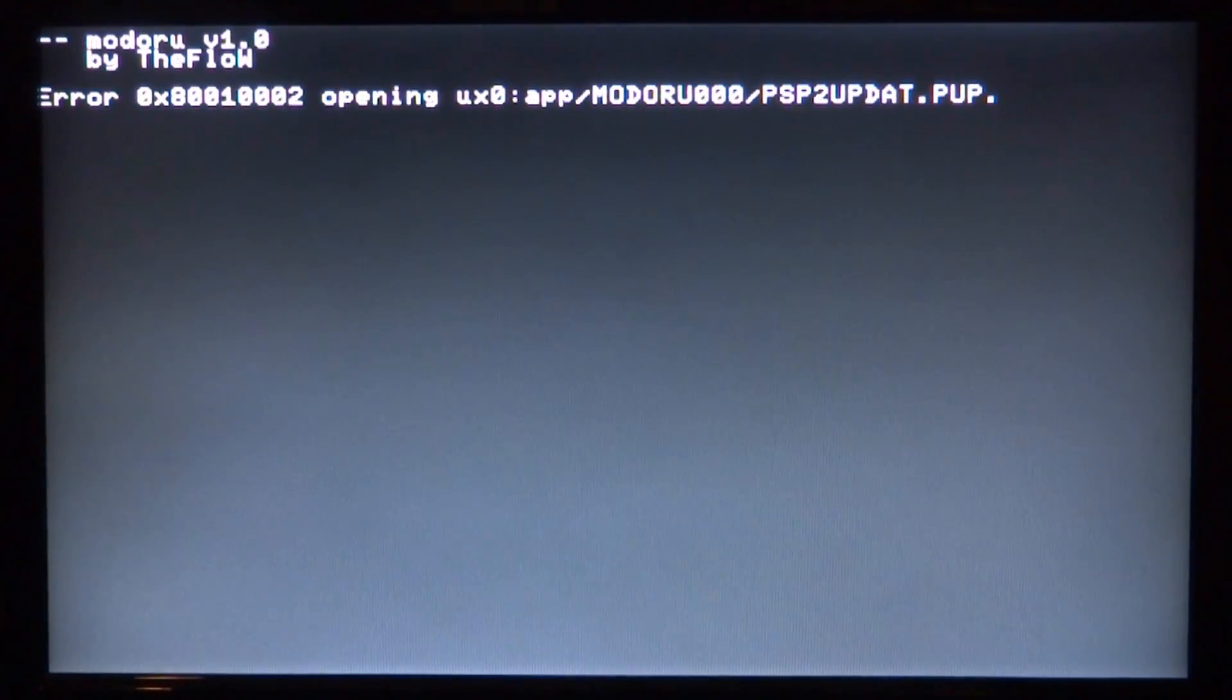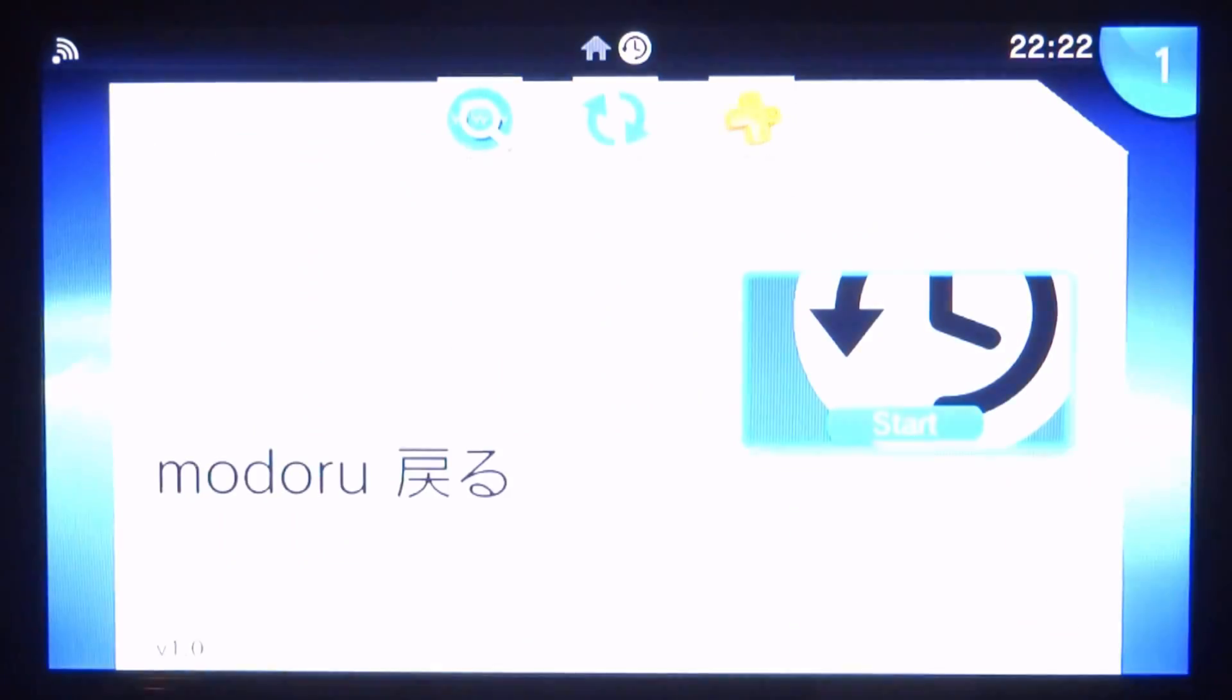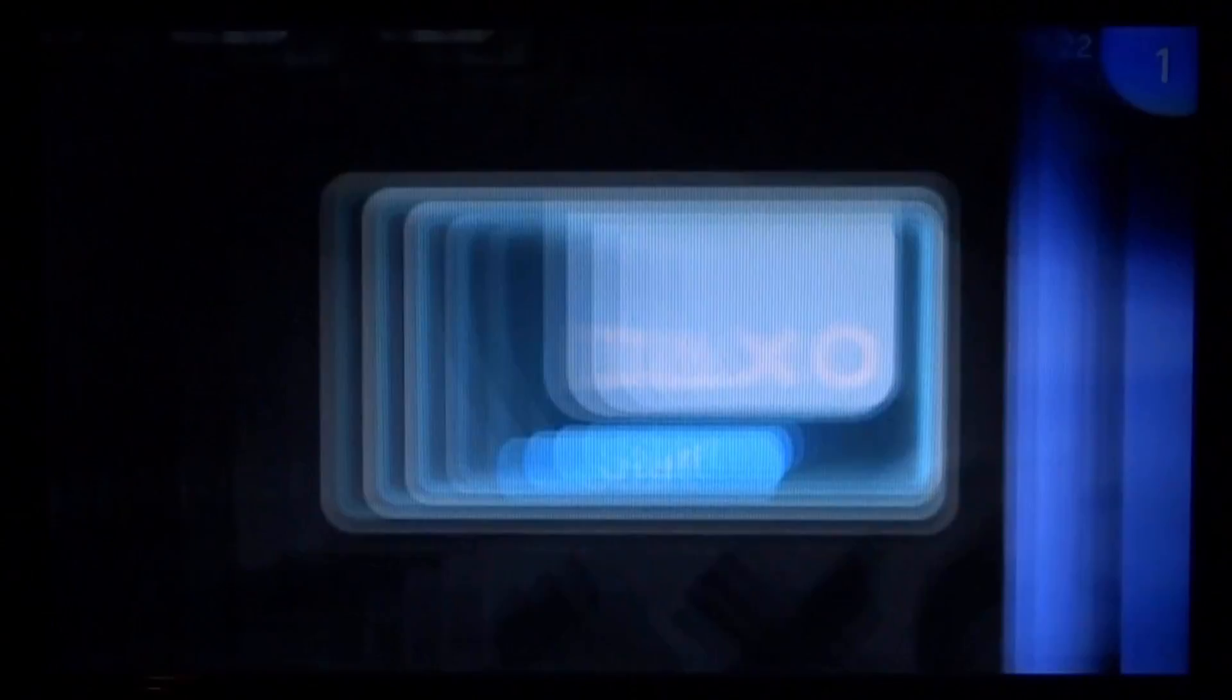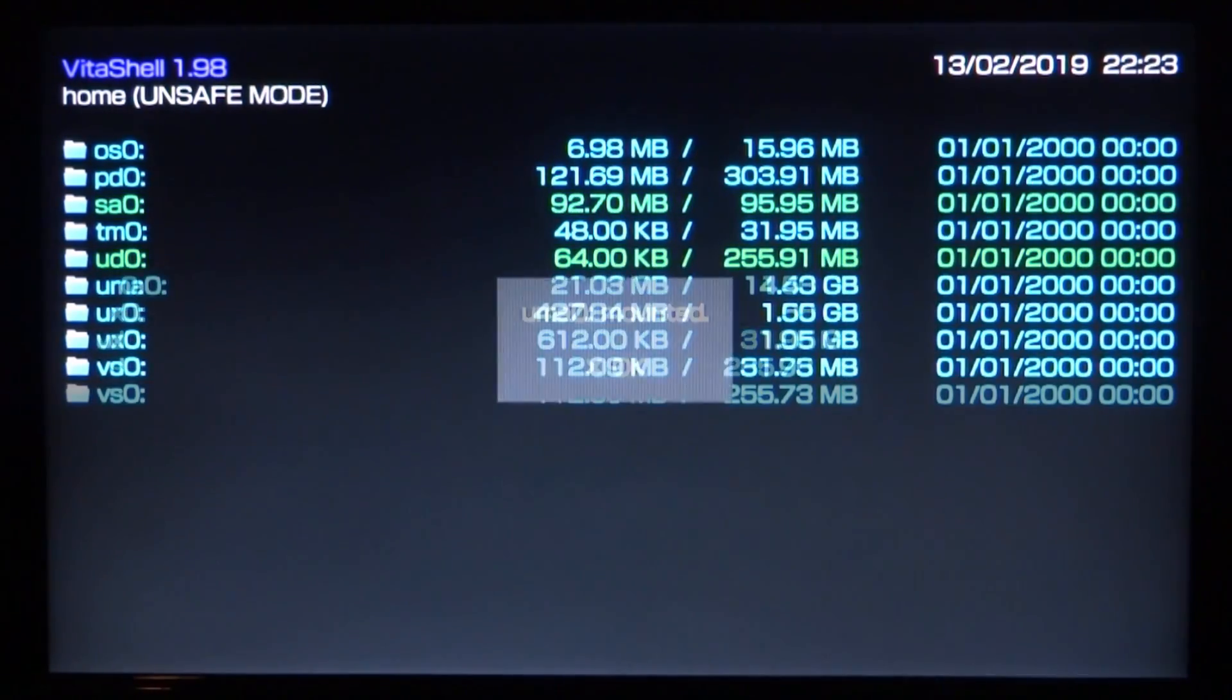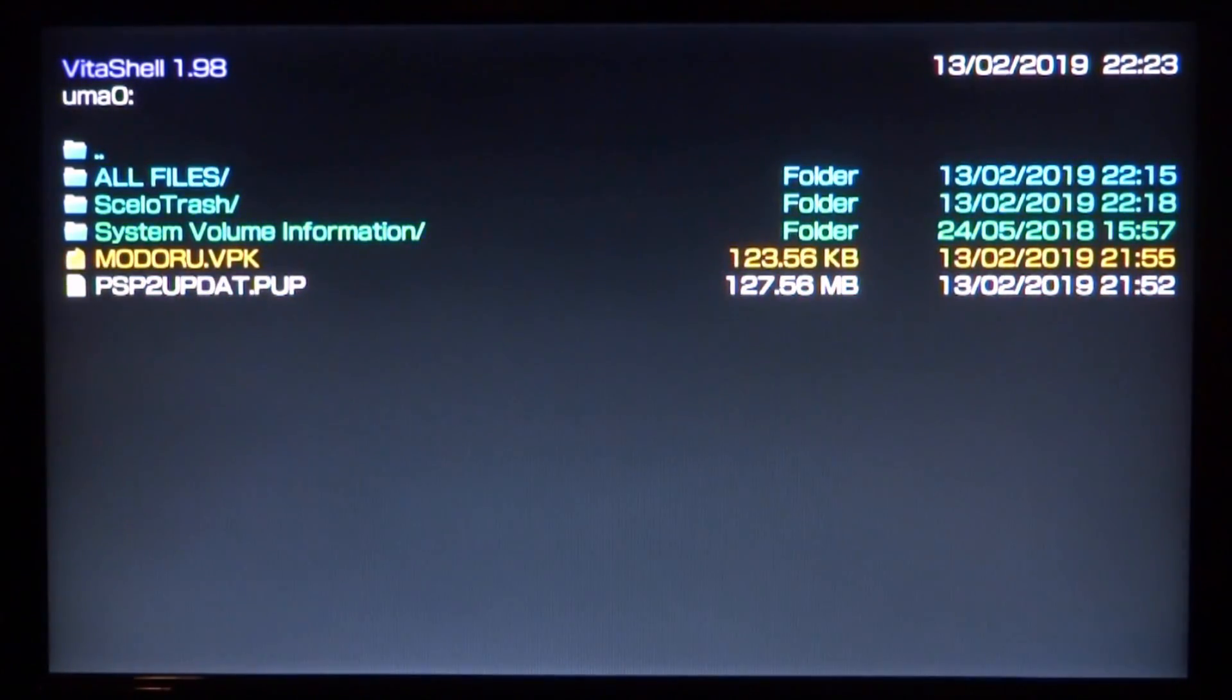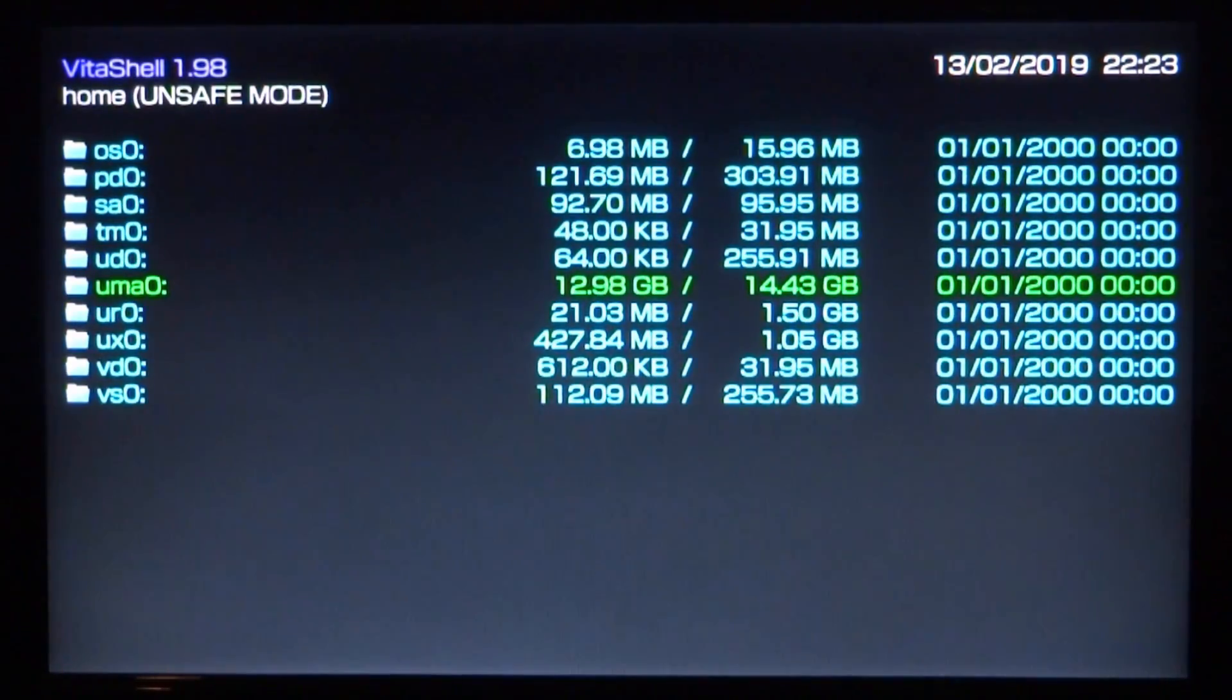It now says we need to put in our update file to UXO, app, modoru. Let's hold the PlayStation button to exit and go back to VitaShell. Find wherever your files are. I'm going to mount my USB again. If you have problems mounting, unplug it and plug it back in. Now we need to get the update file. Press triangle, go down to copy and press X. Then go back.